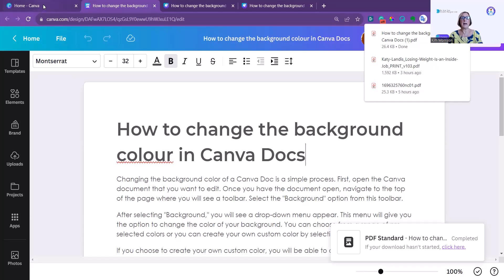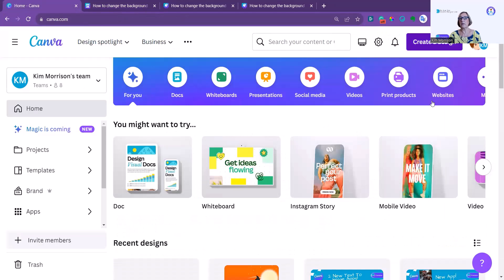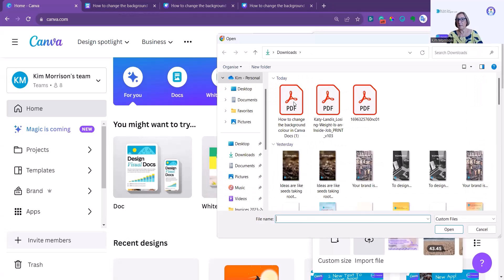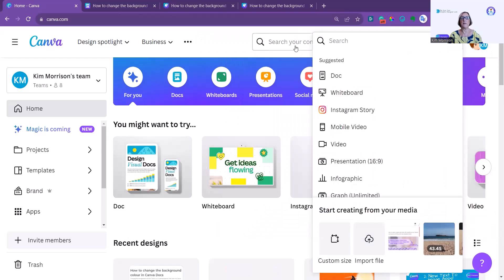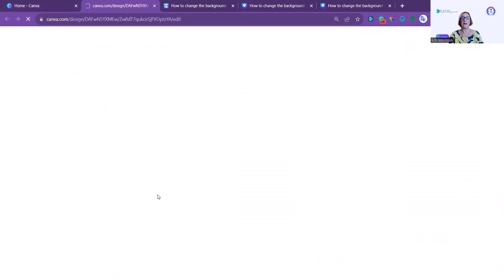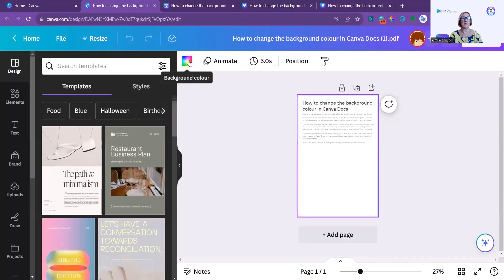What you now need to do is go back to Canva Home, click on Create a Design, and click on Import a File. Select the file from your downloads folder and click Open. You can see it's importing the file, and it's now appearing here.